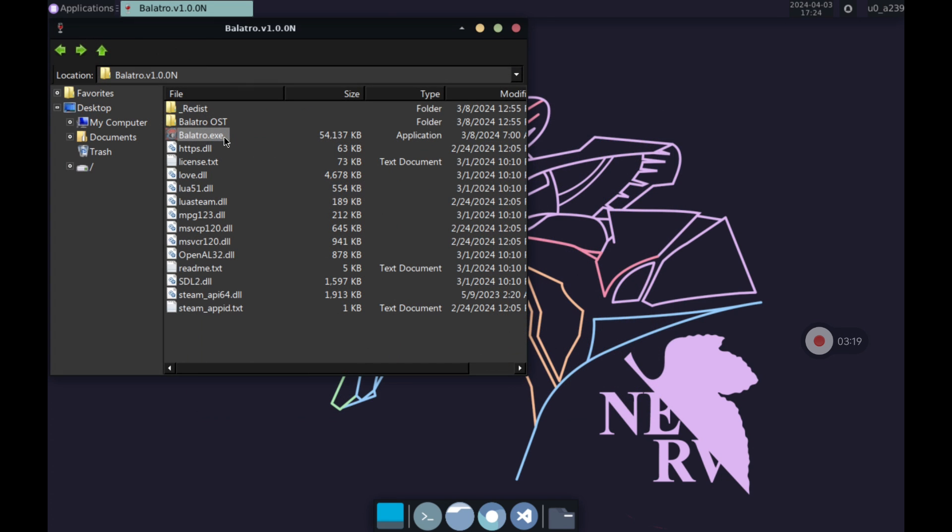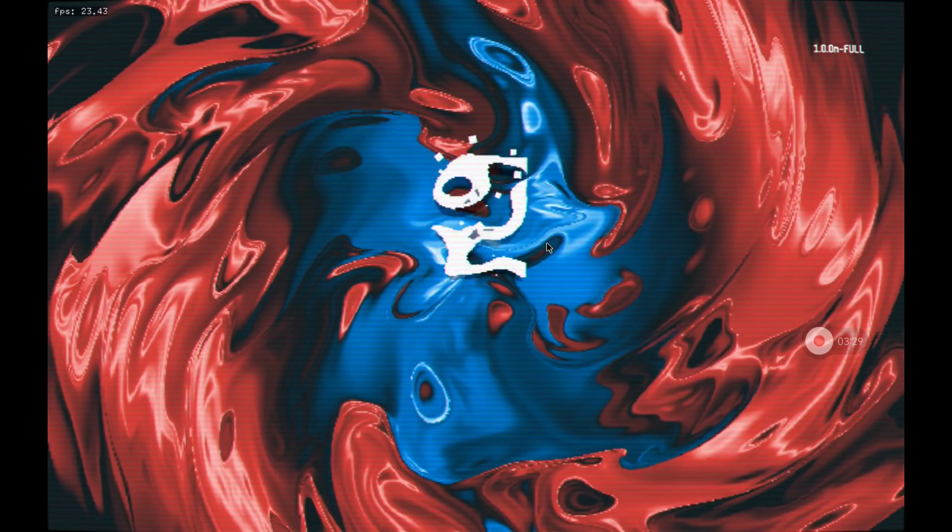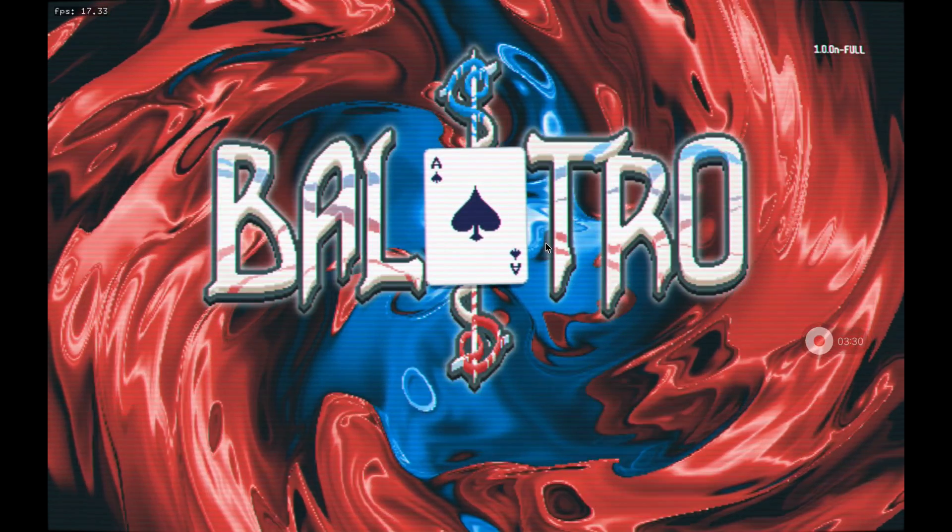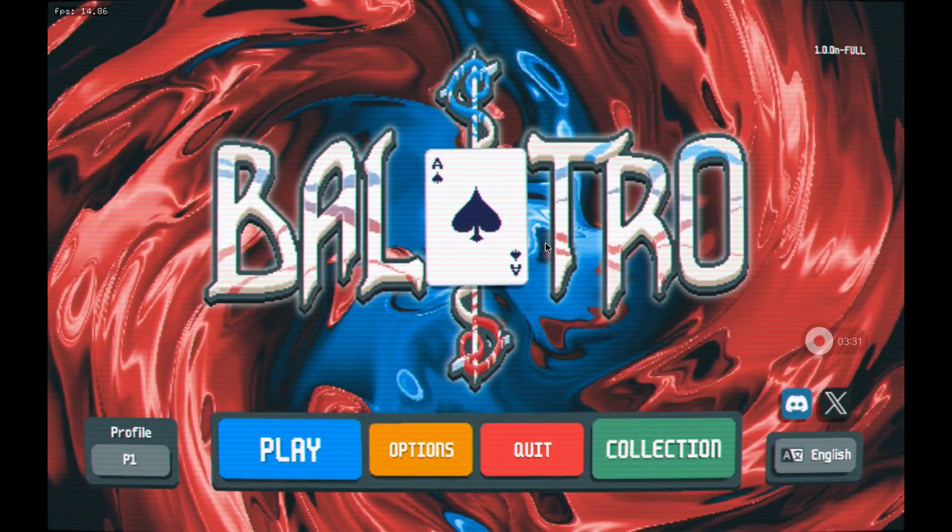Then I tried the game Balatro which I highly recommend. However the performance was not very good even though it is not a game that requires a lot of resources to run. In the upper left corner you can see the fps at each moment.